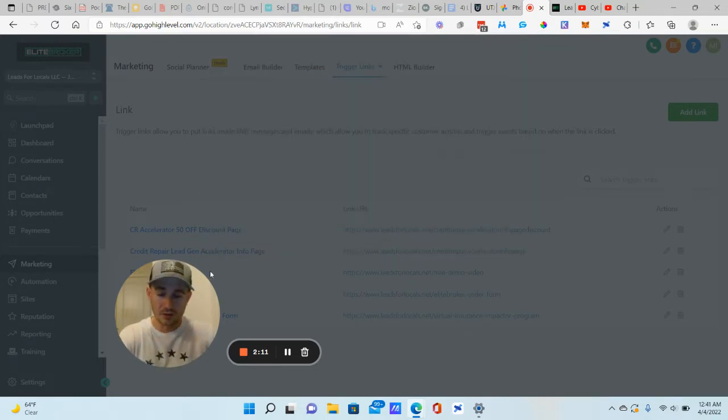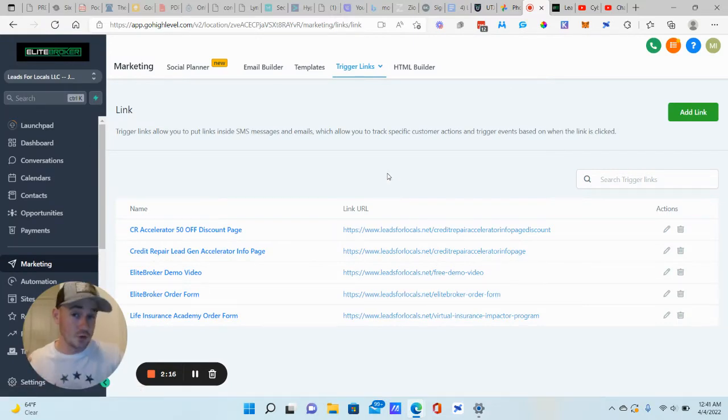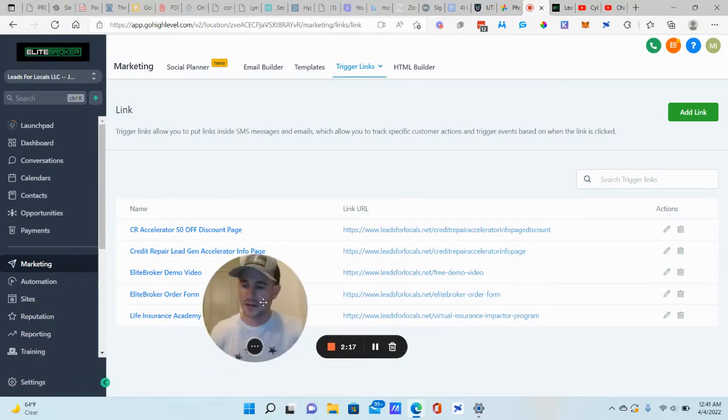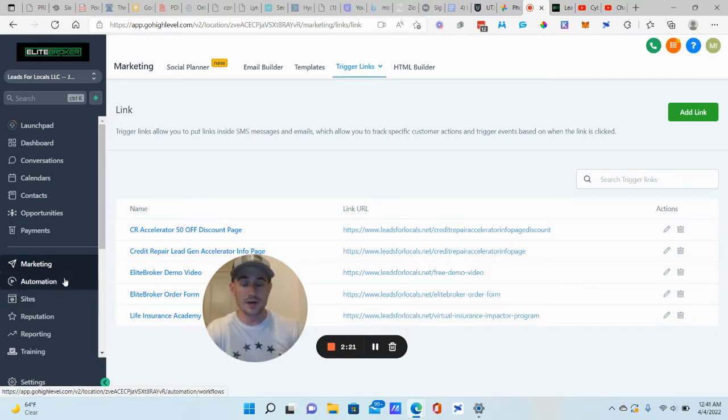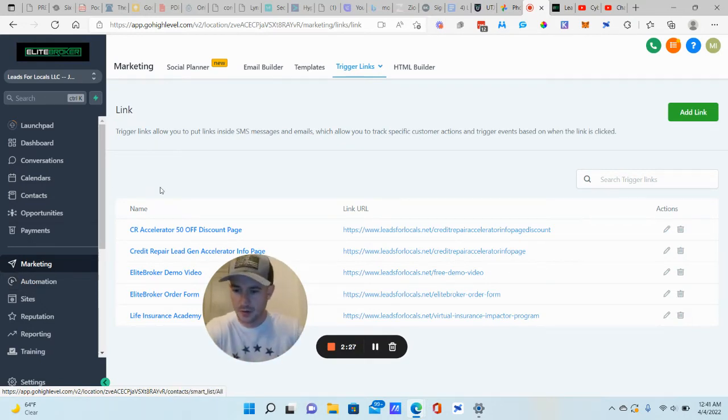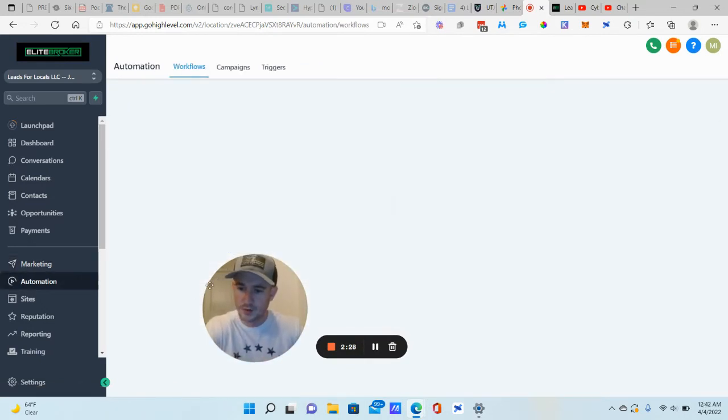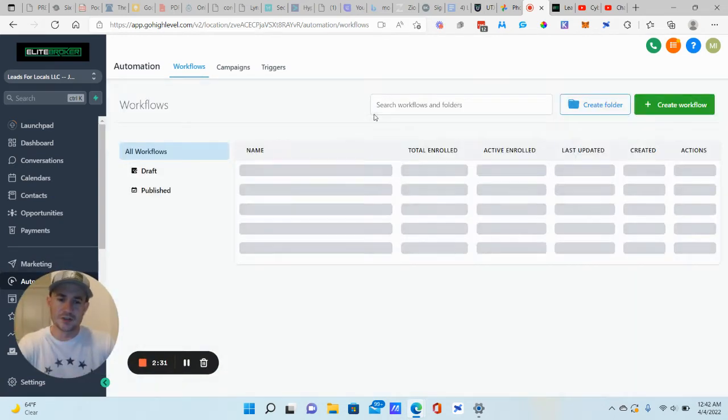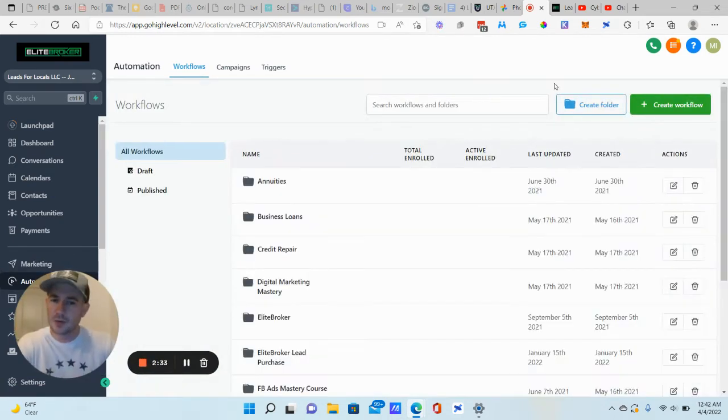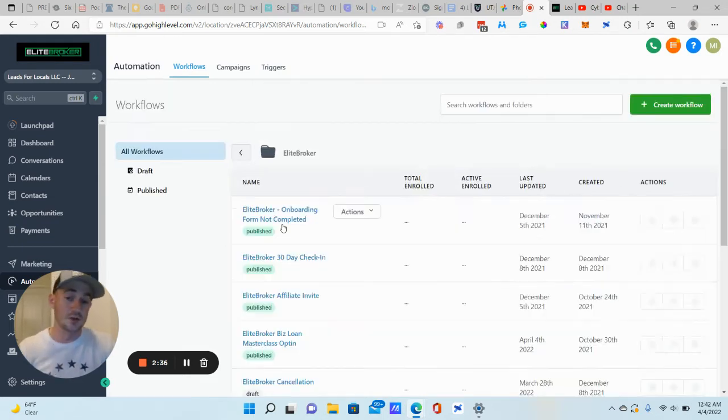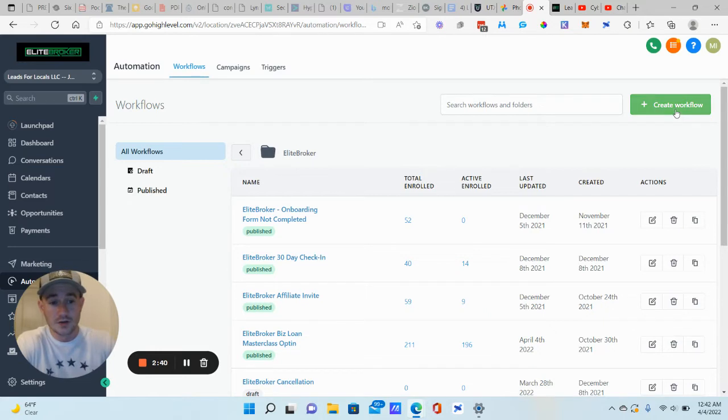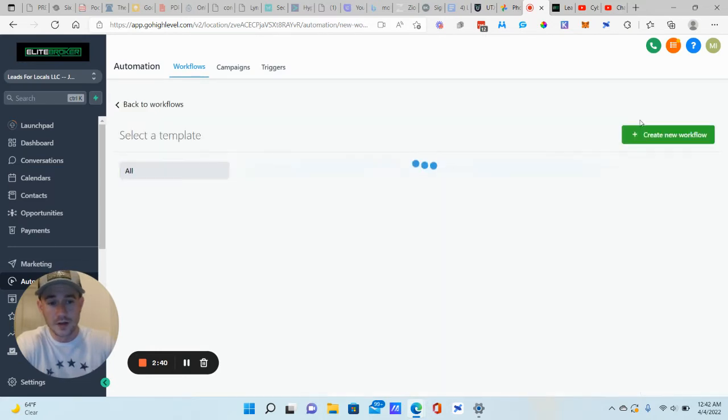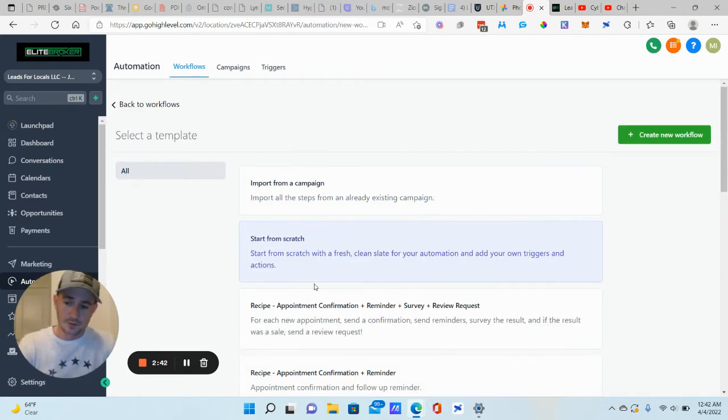I actually already have this trigger link right here. So I already have mine set up, but that's how you create the trigger link. So now that we have that, we need to create the automation for it. And then I'm going to show you how to insert your trigger links into your campaigns, your emails, text messages, etc. So let's go to automation. And I should say there's probably a couple of different ways to do this. I'm going to show you the easiest way I've found to do it so far. We're going to create a workflow here, start from scratch.